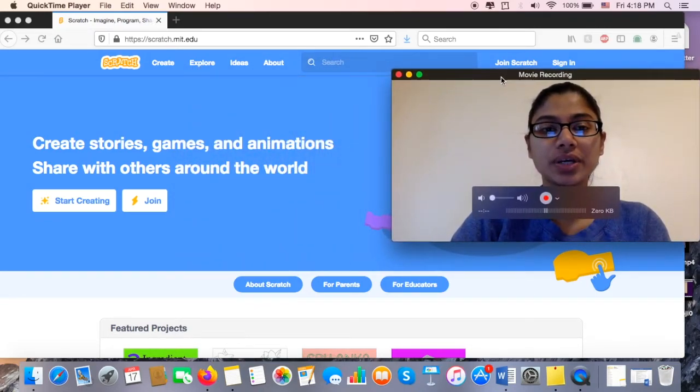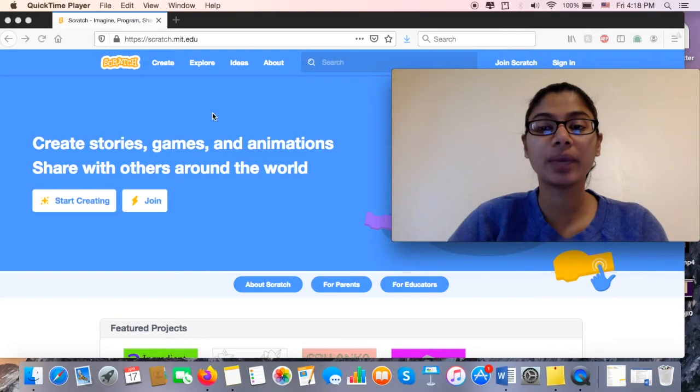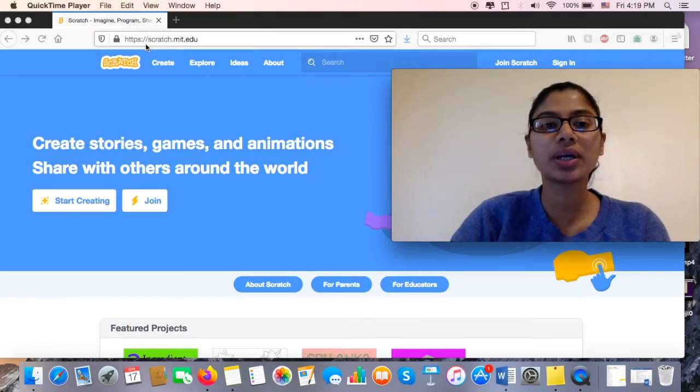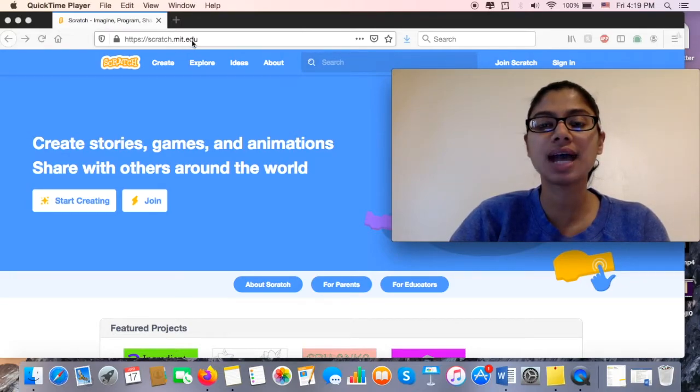First thing you want to do is go ahead and open up a web browser. On your web browser you want to type in scratch.mit.edu.